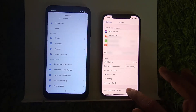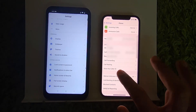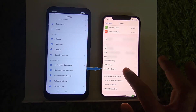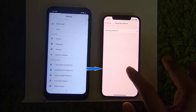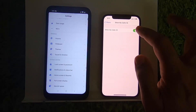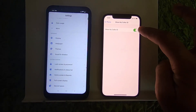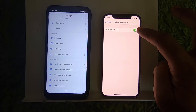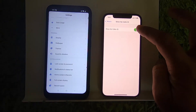Here you need to scroll down until you see 'Show My Caller ID', which is this option. Just press on the Show Caller ID option and you will see the toggle button. By default, this toggle button is enabled.